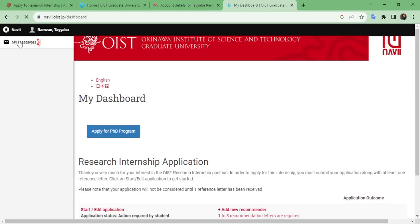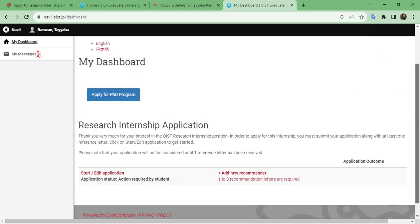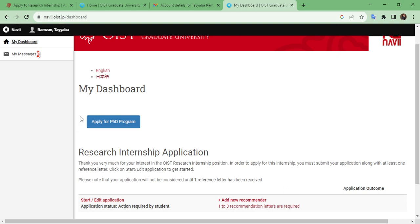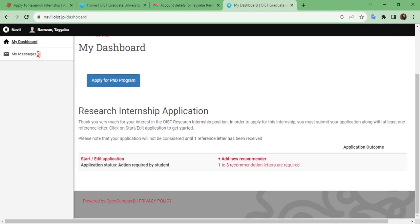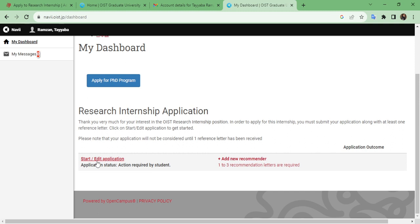Click on 'My Dashboard' and you can proceed with your application for the research internship. Here you can see there are two options: the first option is for applying for a PhD, and the second option is for the research internship application. In the research internship application there are two things: the first is 'Start or Edit Your Application,' which is the action required by the student, and the second option is to add a new recommender or one to three recommendation letters. For right now, just click on 'Start or Edit Application.'